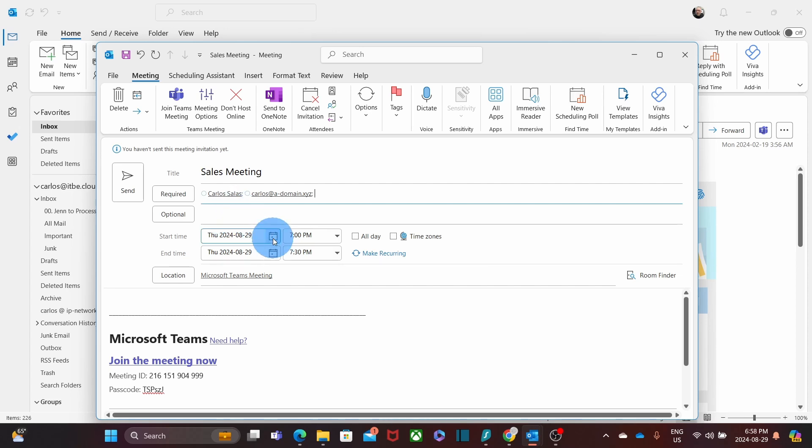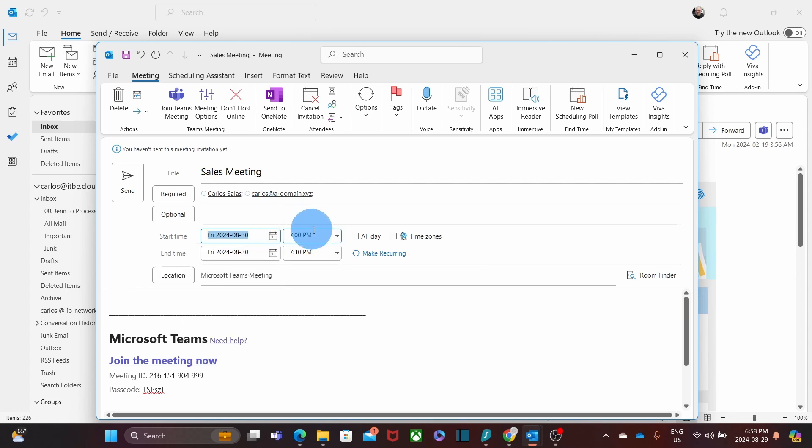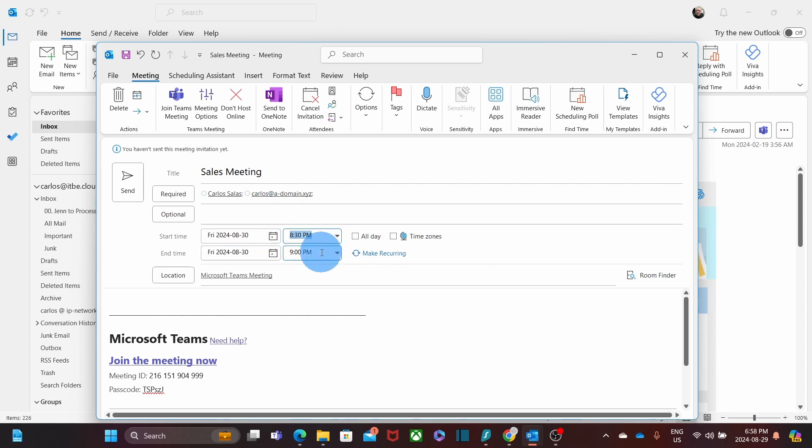We can select here the date when the meeting is going to take place. And of course, we can select the time. By default, the meeting will last 30 minutes. But of course, we can modify that.